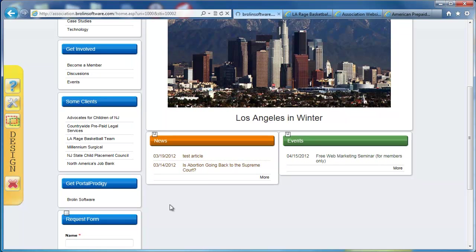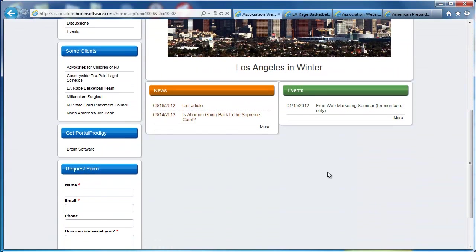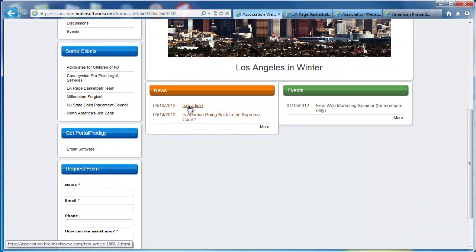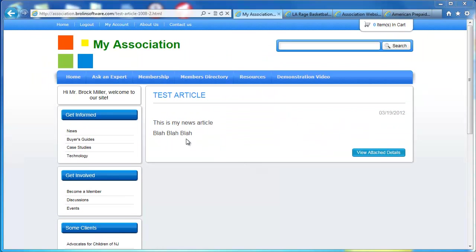I'm going to exit design mode. And there's my new article. It's really that easy. Here's our article.